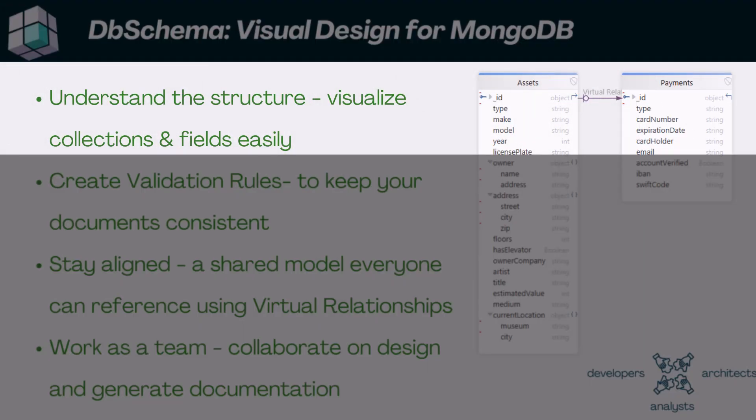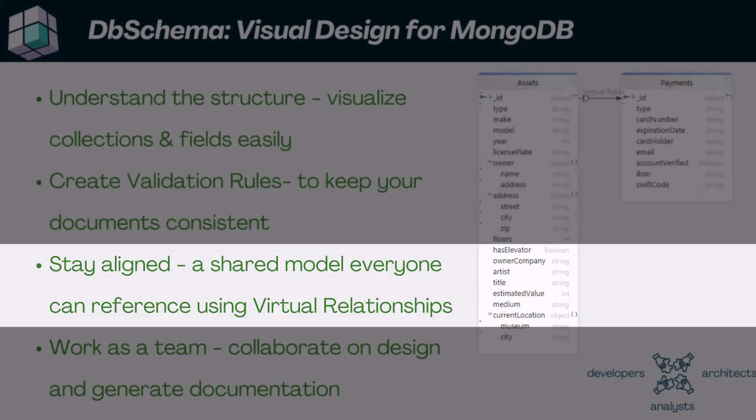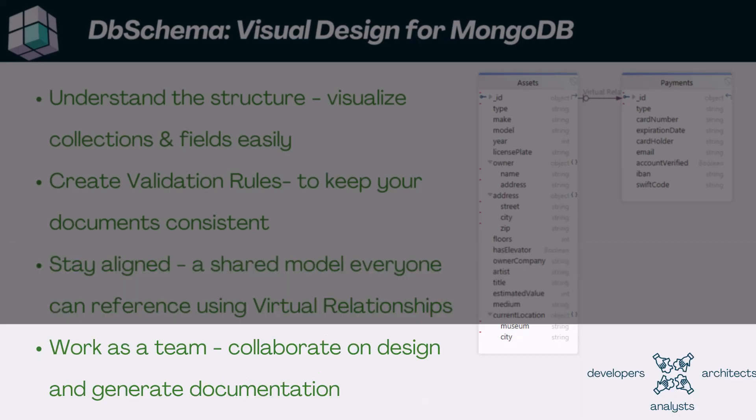We'll explore how to define your collections visually, create validation rules to enforce structure and prevent bad data, and even set up virtual relationships to better understand how your data connects. You can share the model using Git integration and generate interactive documentation.